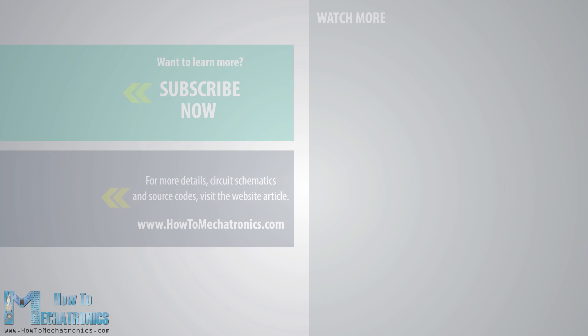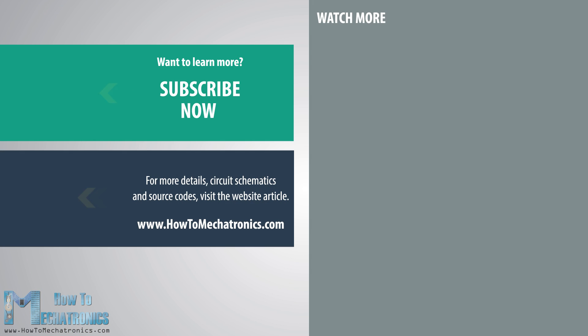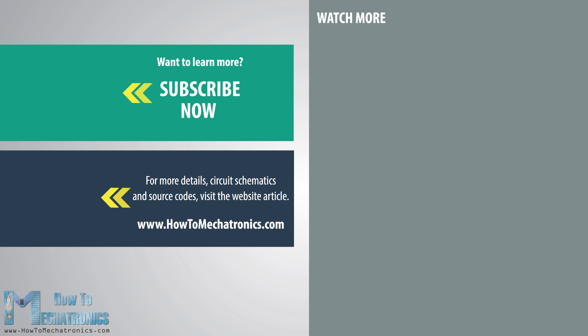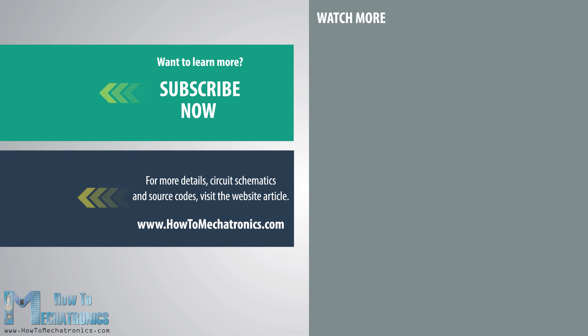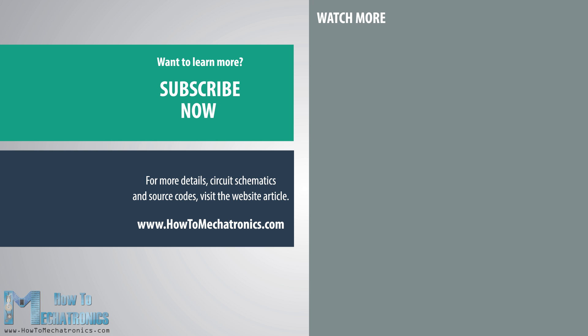So that's pretty much everything for this tutorial, but you can always find more details and the source codes on the website article. The links are in the description below. Thanks for watching and for more tutorials and projects visit howtomechatronics.com.